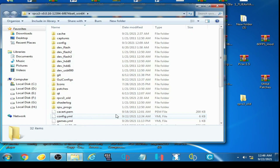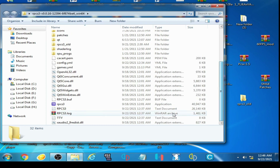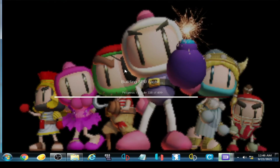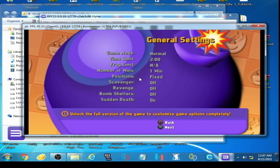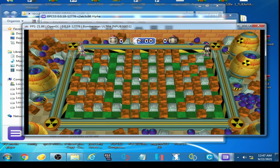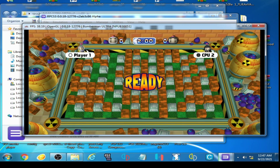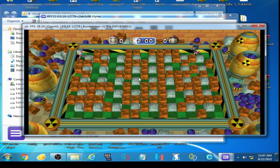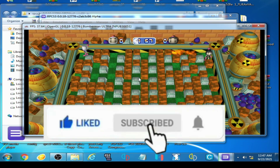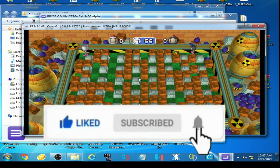Now open RPCS3 and play the game. As you can see guys, the game is running better than before. Hope you like this video — if you do, please don't forget to subscribe. Thank you for watching. Goodbye!